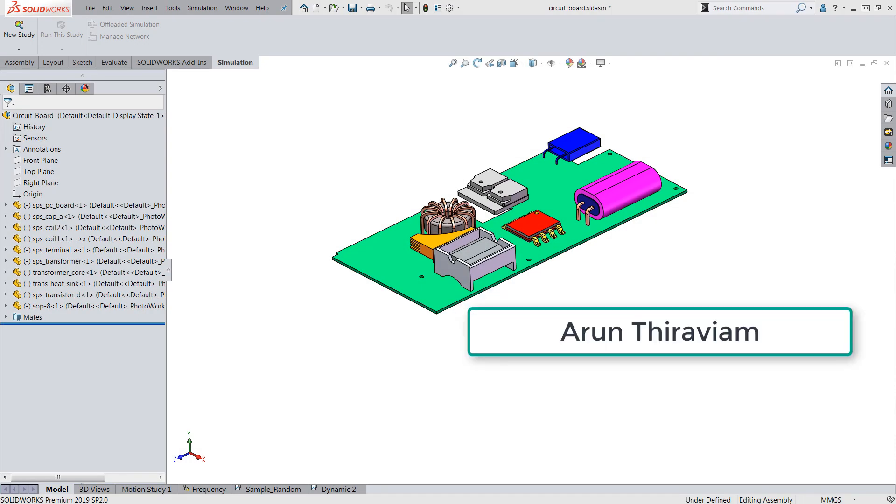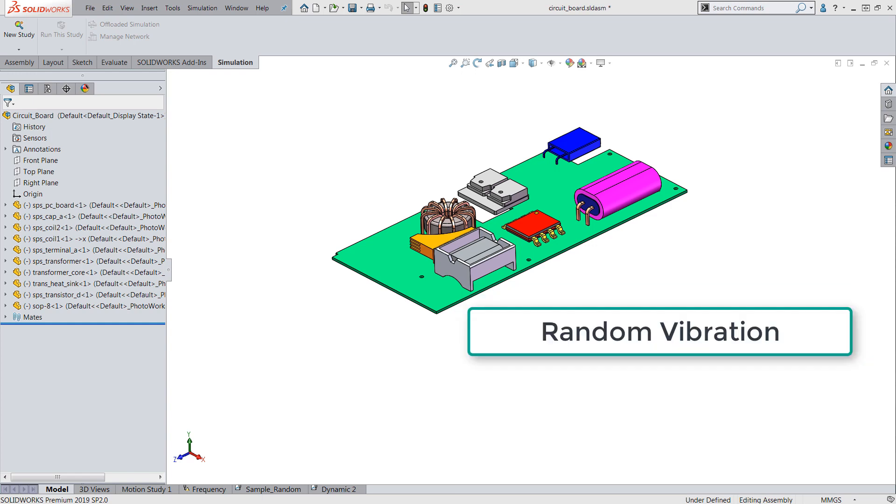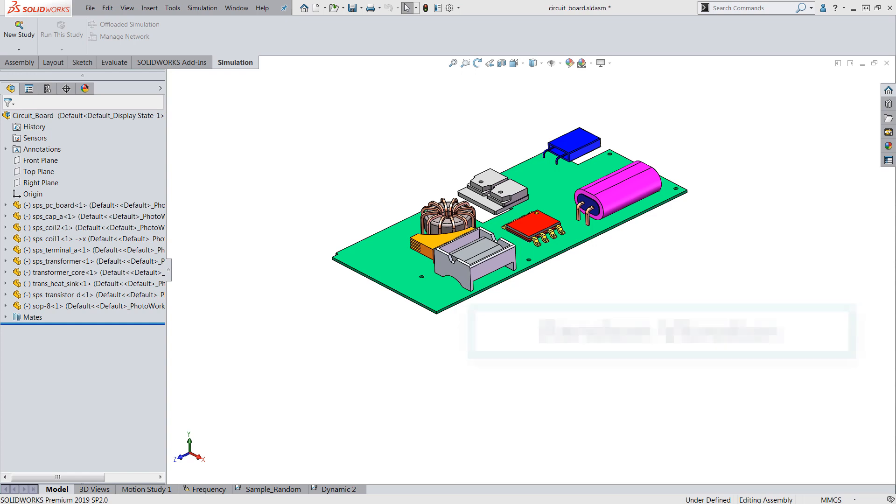Hey guys, this is Arunthara VM and I am a simulation product specialist with GoEngineer. Today we'll be going over the random vibration analysis capability in SOLIDWORKS simulation.